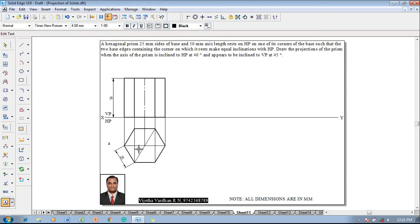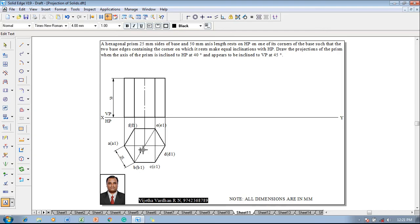Use the text command to start naming all the corners. This corner will be named A, A1; this corner B, B1; this will be named C, C1; this corner D, D1; here it will be named E, E1; and this corner will be named F, F1. The axis portion will be named O and O1.